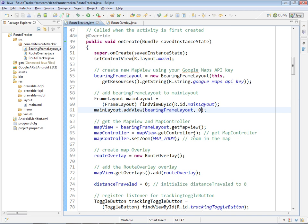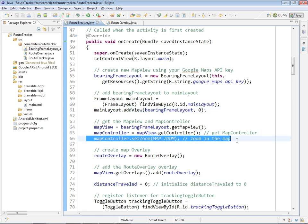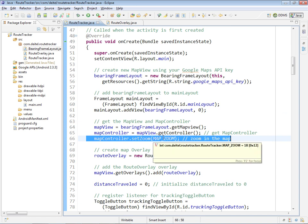In this case, we use it to zoom in on the map to the level that's defined by map underscore zoom, which is 18. The Google Maps API allows you to zoom in to a level from 1 to 21, where 21 is the maximum zoom and 1 is the minimum zoom, which would basically be a map of the world.